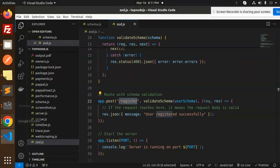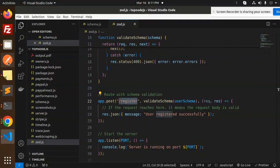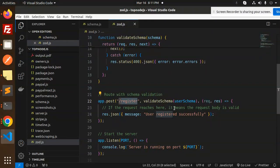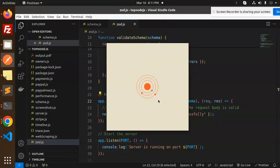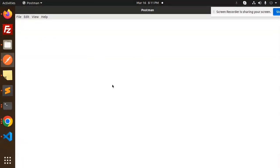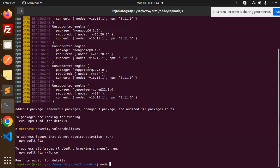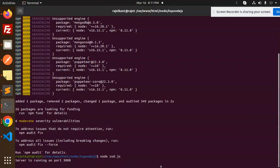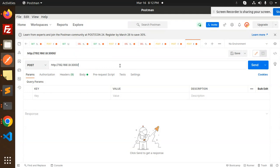Let's go to Postman and check the register API. First it validates. Let me run this project: node Zod.js. It's running on 3000.